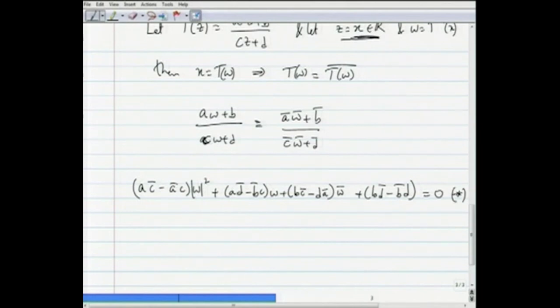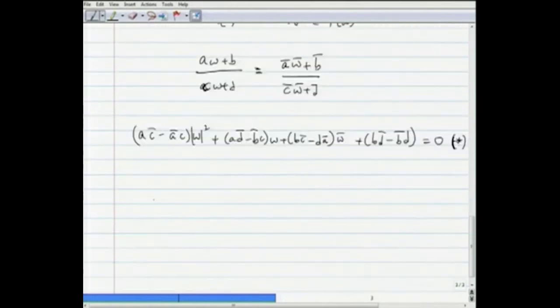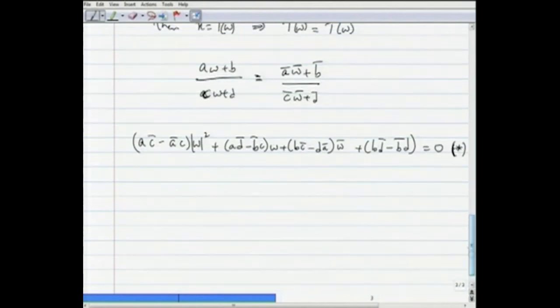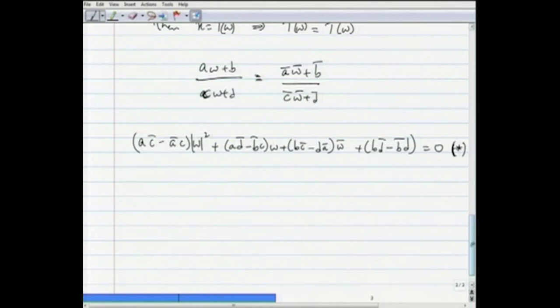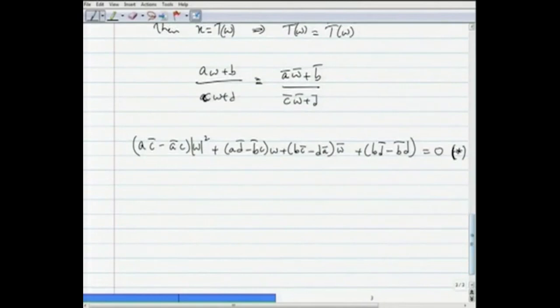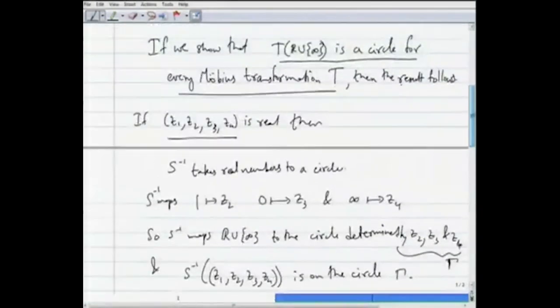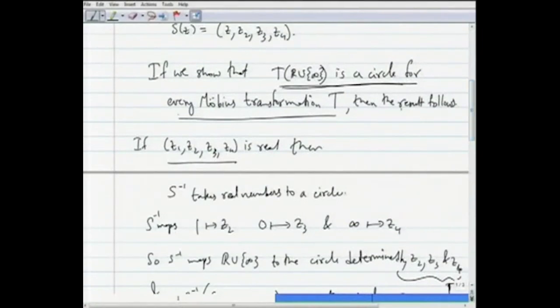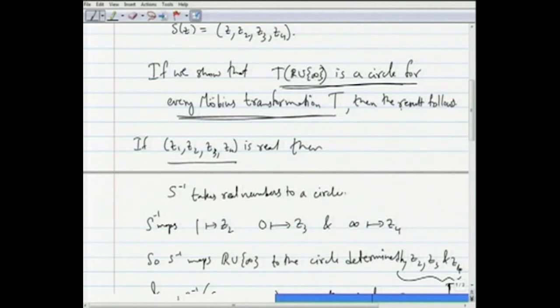Looking at equation (★), what we want to show is that w is a point on a circle — that the locus of w satisfying this equation is a circle. We are actually showing T⁻¹(ℝ∪{∞}) is a circle for every Möbius transformation T. Since every Möbius transformation is the inverse of another Möbius transformation, this gives us the result we desire. There are two cases to consider.